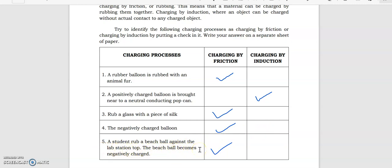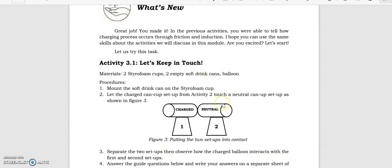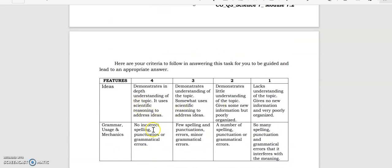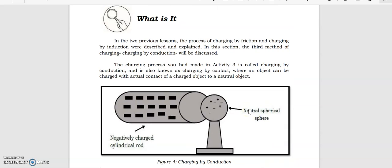If the word is 'rub,' that's friction. You are going to do this activity on your own using the provided rubrics. Our discussion will focus on charging by conduction, also known as charging by contact, where an object can be charged through actual contact of a charged object to a neutral object.